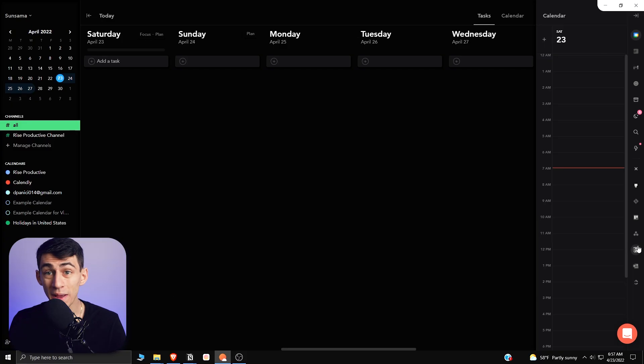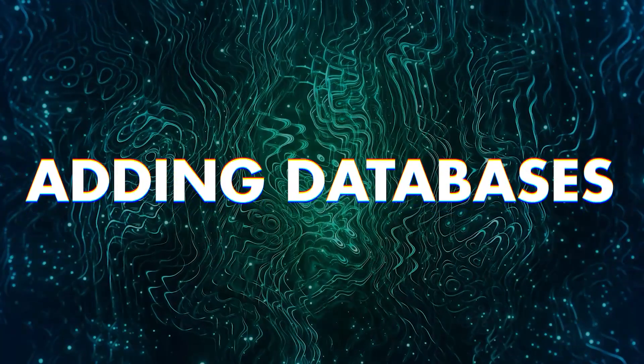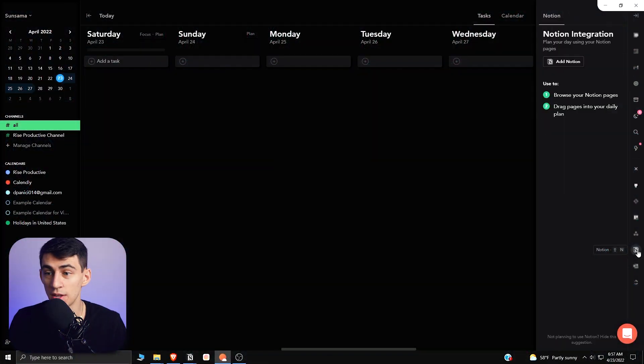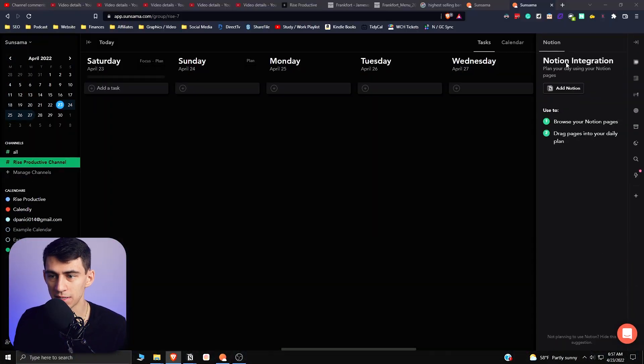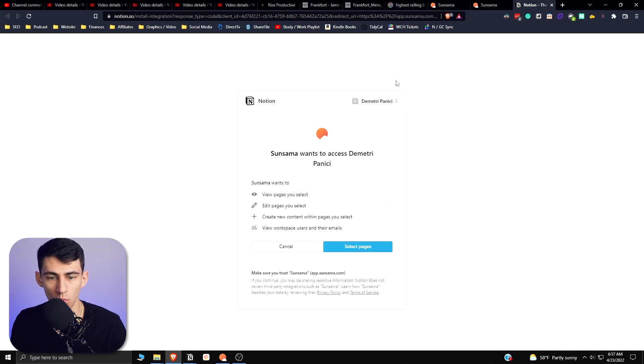Sunsama dropped a Notion integration so I'm going to break it down because I literally talk about Notion every five minutes on this channel. So if you go into your Sunsama workspace and press Shift+N, you'll actually get to see the Notion integration. So if we press add Notion to this...